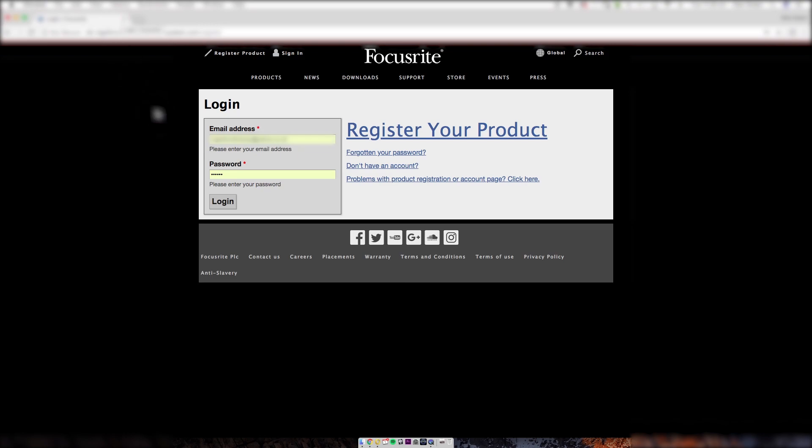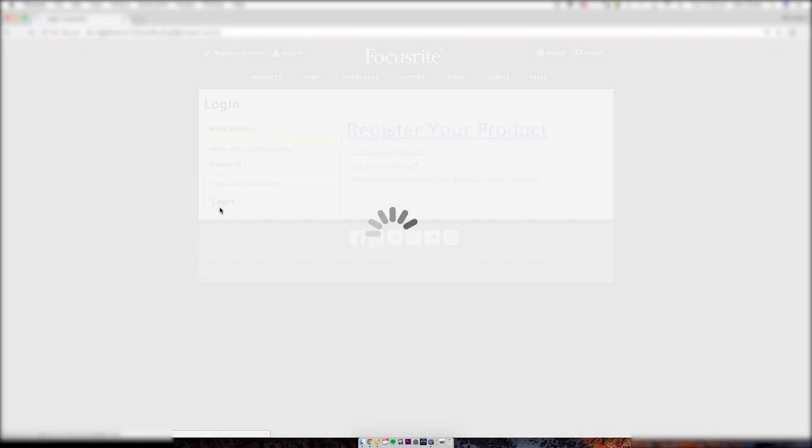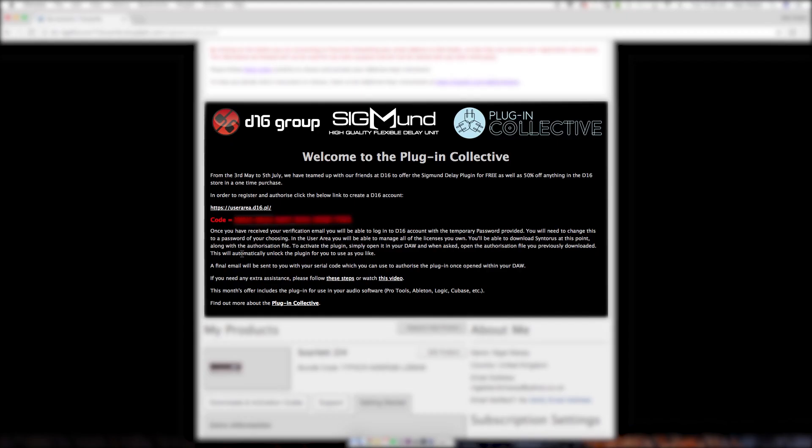First of all, log in to your Focusrite account. Make sure to have your Focusrite product registered. You'll see the D16 plugin available in your account. Click the link to begin the process.